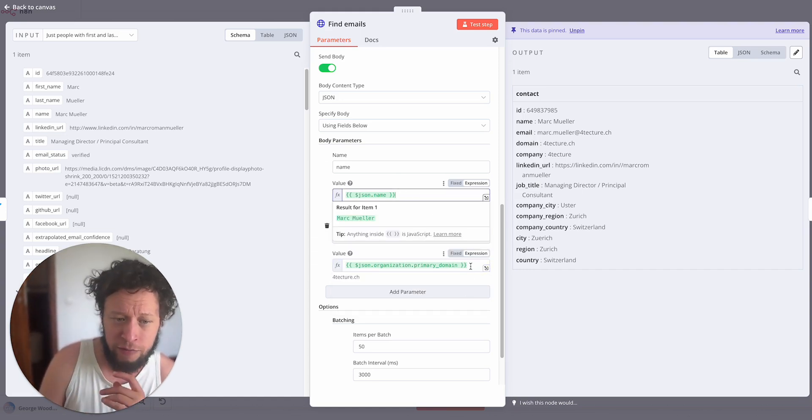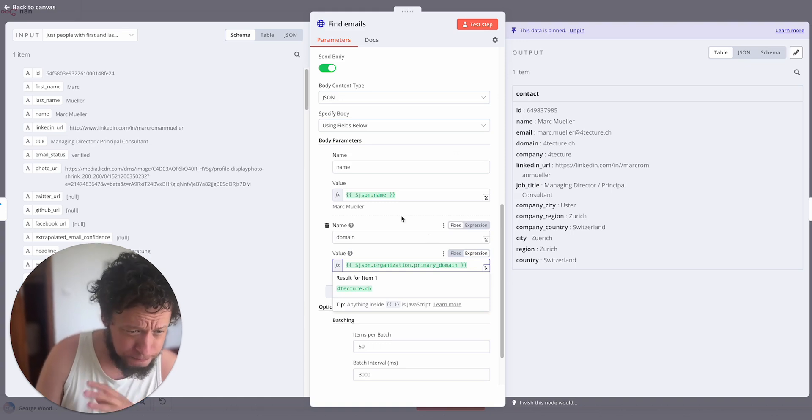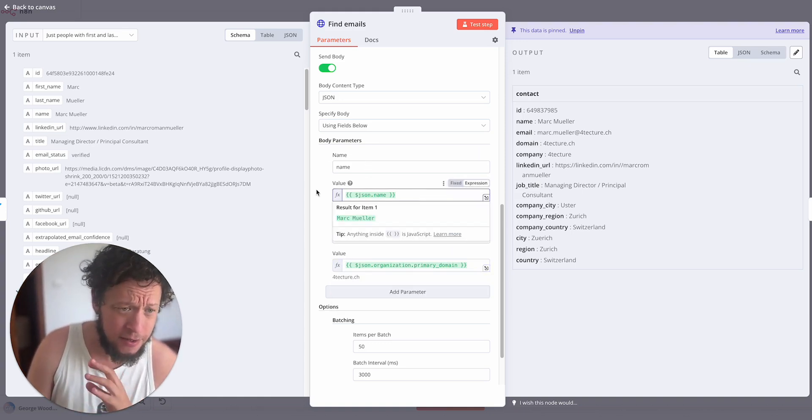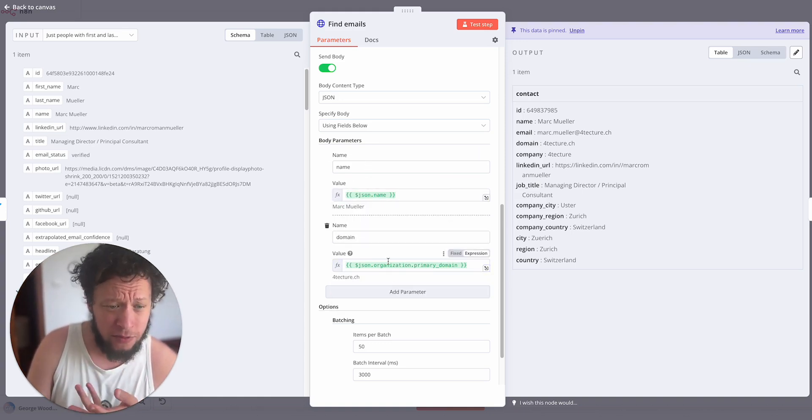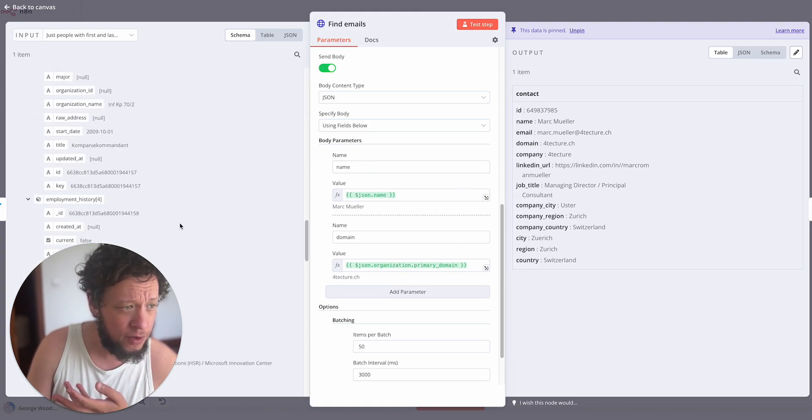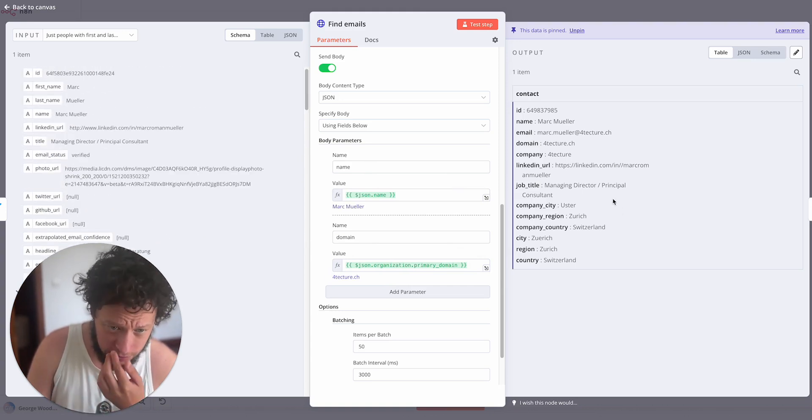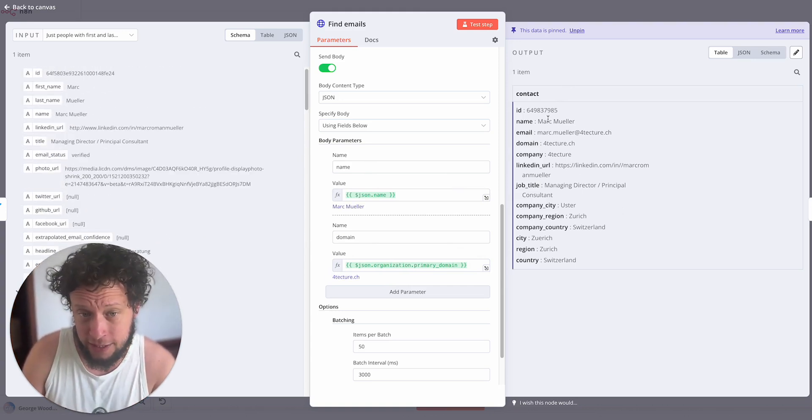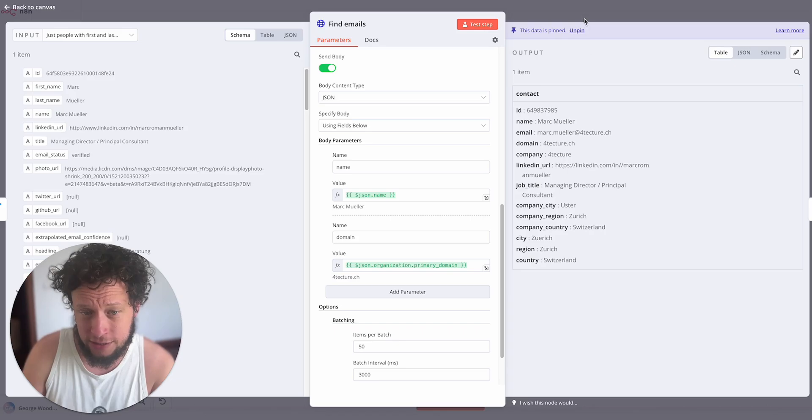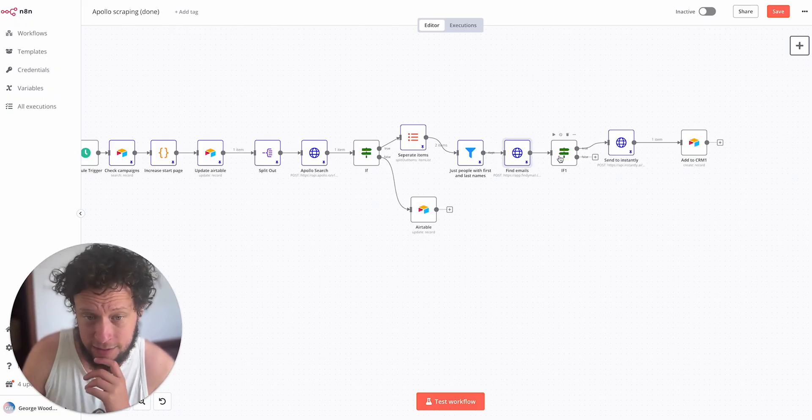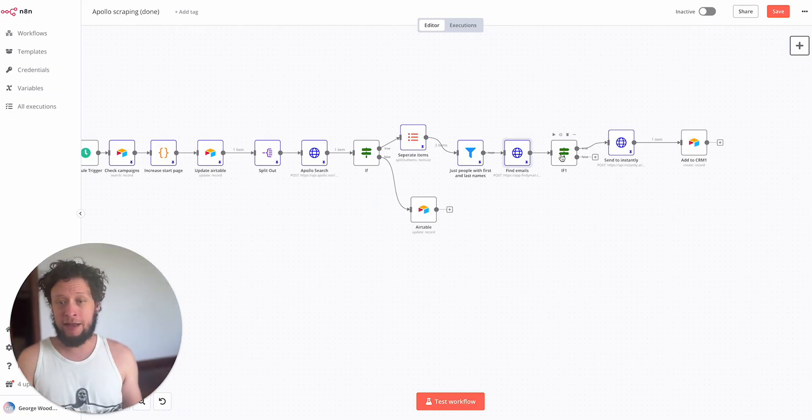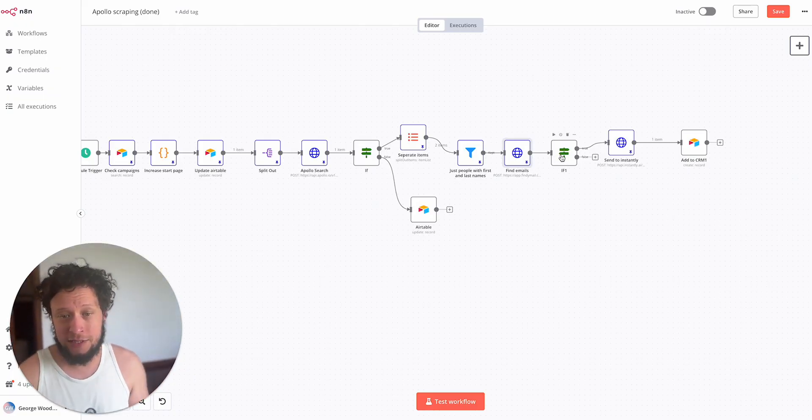Basically we make a search to them, putting in the API key. Here is the person's name from Apollo and this is their domain. I'm only letting people through if they have a domain because otherwise I won't be able to find an email address for them.